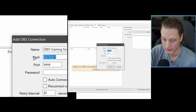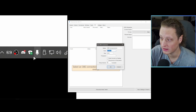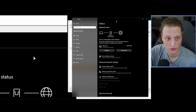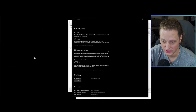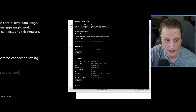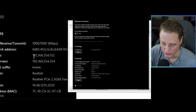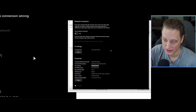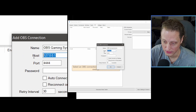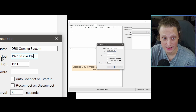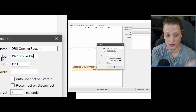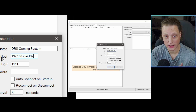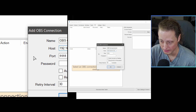Next, you need your local IP address — nothing to worry about others seeing. Go to your system tray, find the network icon, right-click and select 'Open Network and Internet Settings.' Click Properties under the network, scroll down and find your IPv4 address, copy it, then paste it into the Host IP Address field in Streamer.bot. If you're using a separate stream computer, get that computer's IP address the same way.